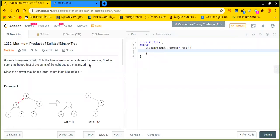Hey friends, this is Mevinas and we will be solving a very interesting question. The question is Maximum Product of Splitted Binary Tree. We are given a binary tree and we need to remove any particular edge such that the multiplication of the sums of the splitted subtrees is maximized. Since the answer may be too large, we need to return it with modulo 10 to the power 9 plus 7.